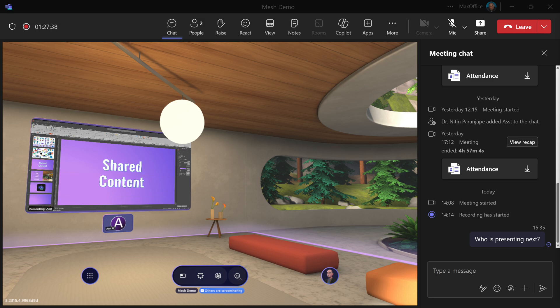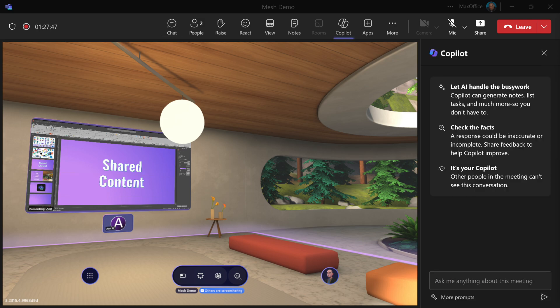In another window, your chat, transcript — everything is going on as usual. If you have Copilot, you can use that also. You can use intelligent recap. Everything is like a Teams meeting, plus immersion.